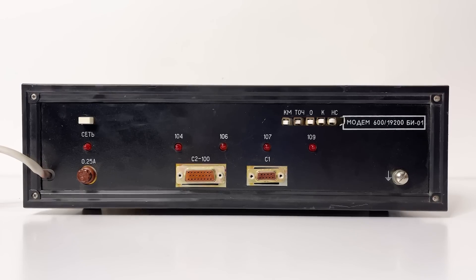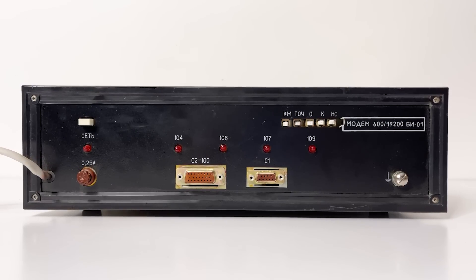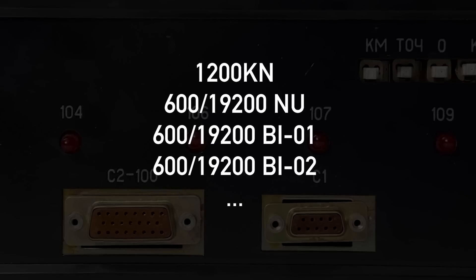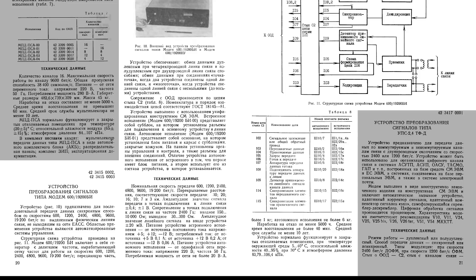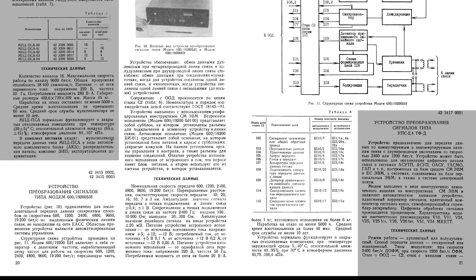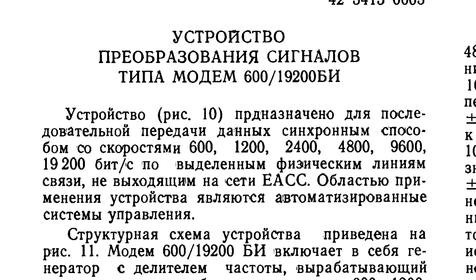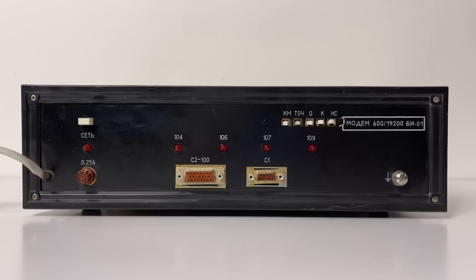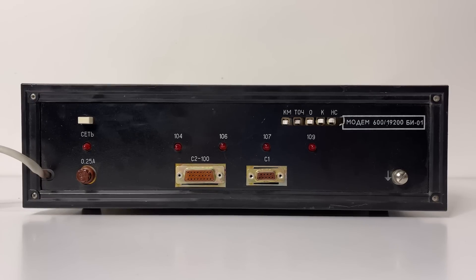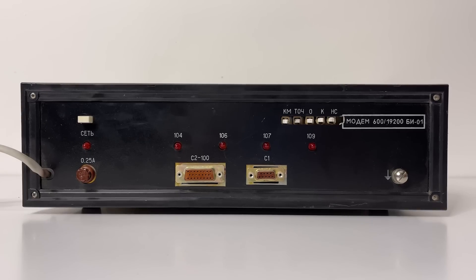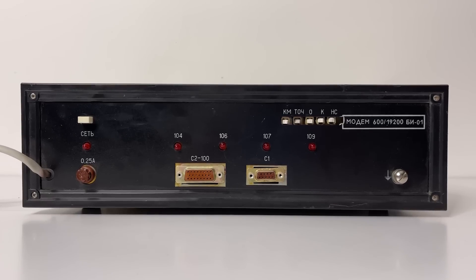It appears there were many variations of these kinds of modems. They looked generally similar but had different controls, various features, and purposes. I tried to find documentation for it, and so far I got just a brief technical description in one book. That document says this unit was specifically designed for systems of automatic management and had to work on dedicated phone lines not connected to the automatic lines of general use. It could provide connectivity at speeds of 600, 1200, 2400, 4800, and 9600 baud, with a maximum speed of 19200 baud. Not bad.